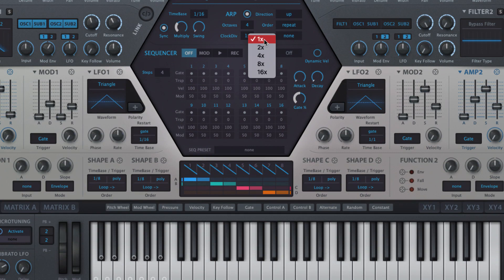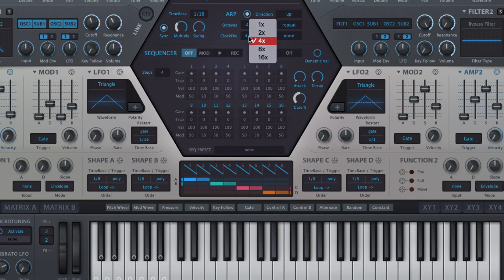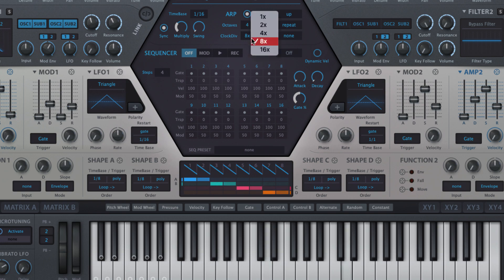The clock div parameter slows the arpeggio down relative to the clock settings by a factor of 2, 4, 8 or 16. Why not just slow down the clock instead? Because that would also slow down the sequencer. And since the arpeggiator and sequencer interact when both are turned on, you will want to use them together, often at different speeds. We'll look at that in the next video.